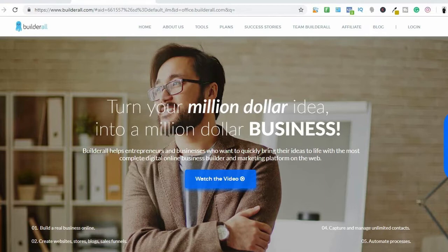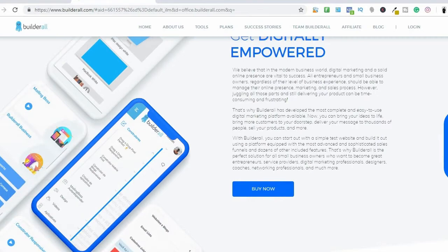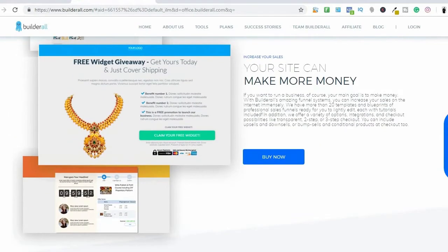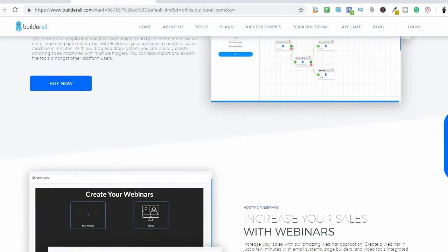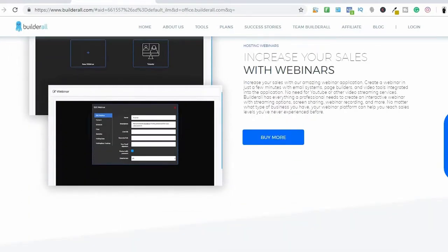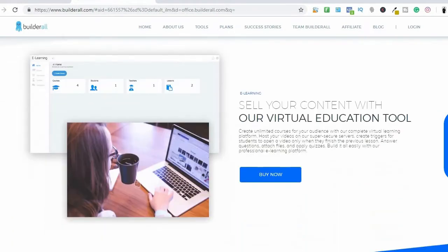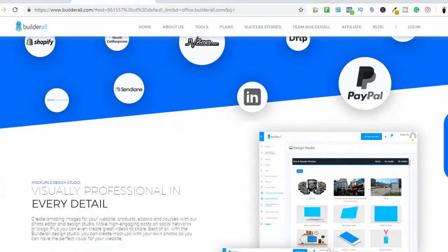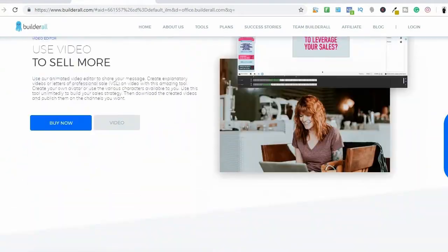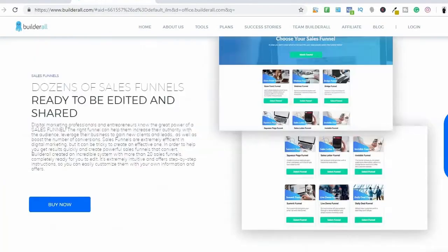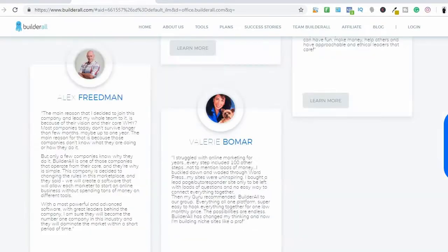When you sign up for the Builderall Business plan you can actually promote the platform as an affiliate automatically. Builderall is a very amazing tool — I like to say that it is underpriced, because compared to ClickFunnels and LeadPages, Builderall is underpriced for what it can do. It's breathtaking — you can do so much with this.